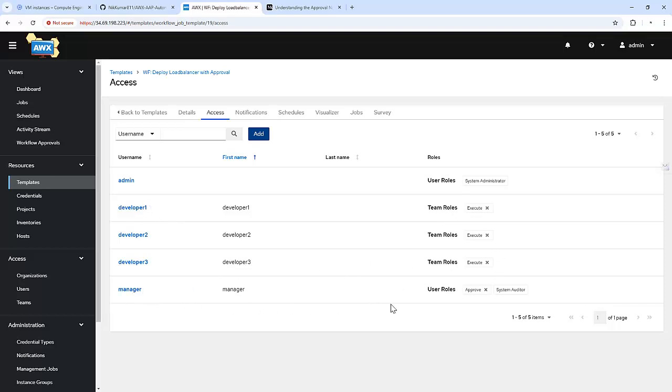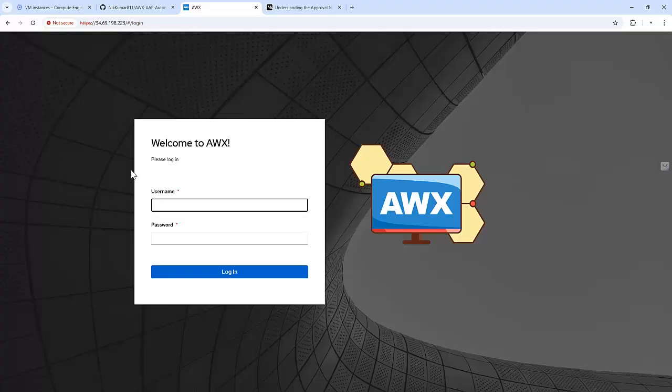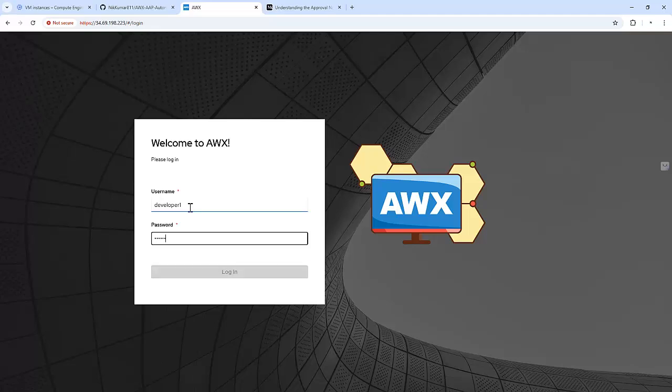The manager is having access to approve as a system auditor. Let me quickly log in with the developer to execute the workflow.